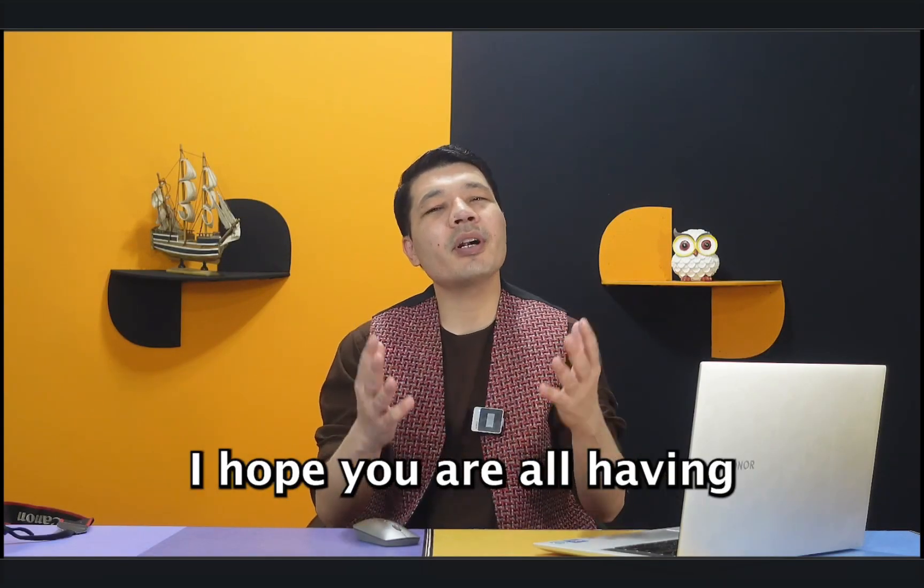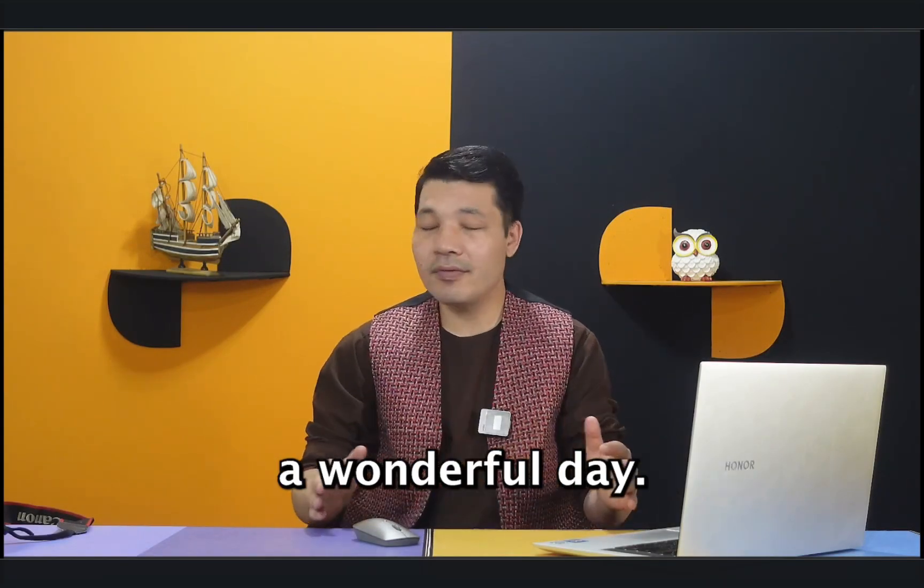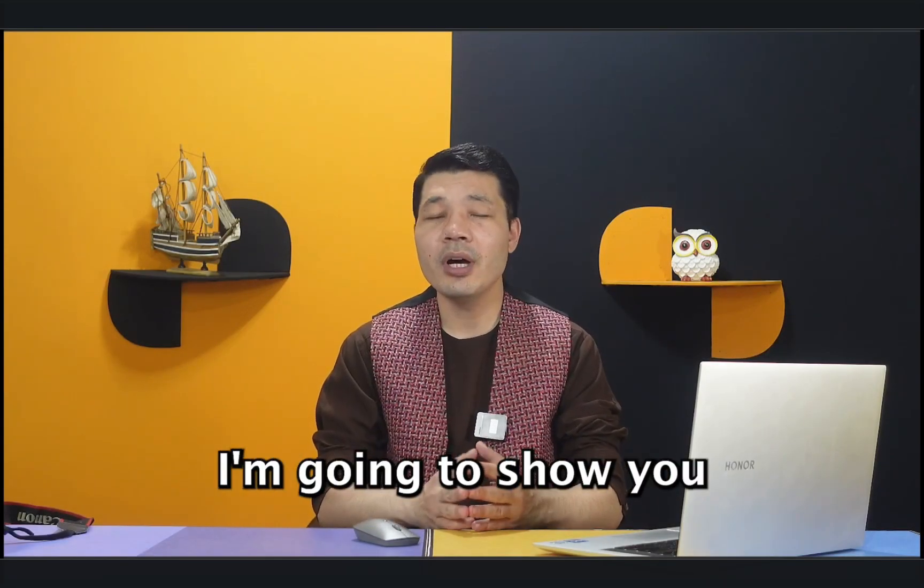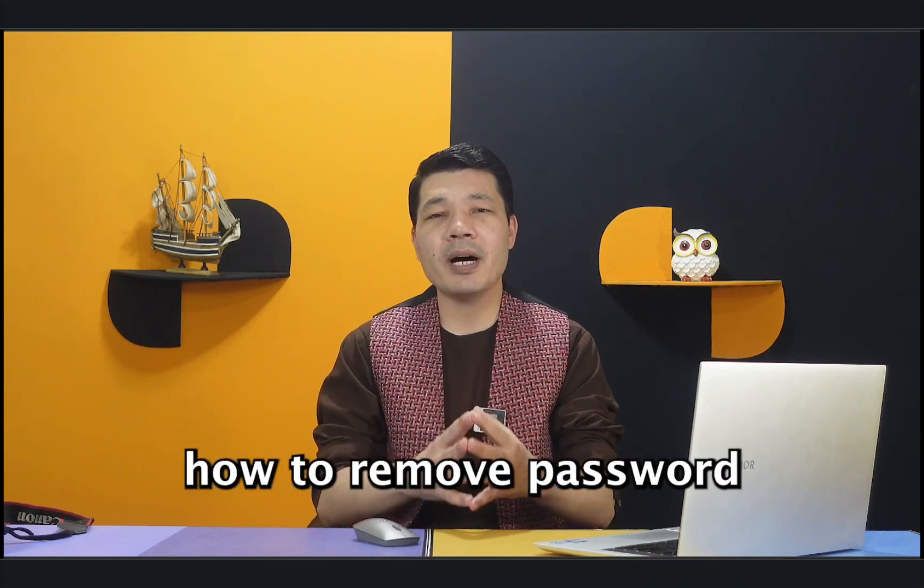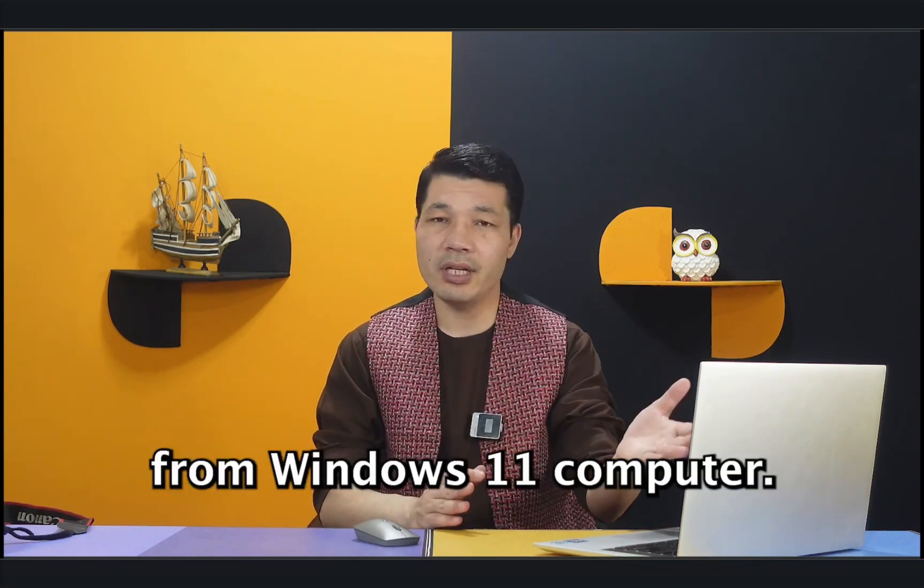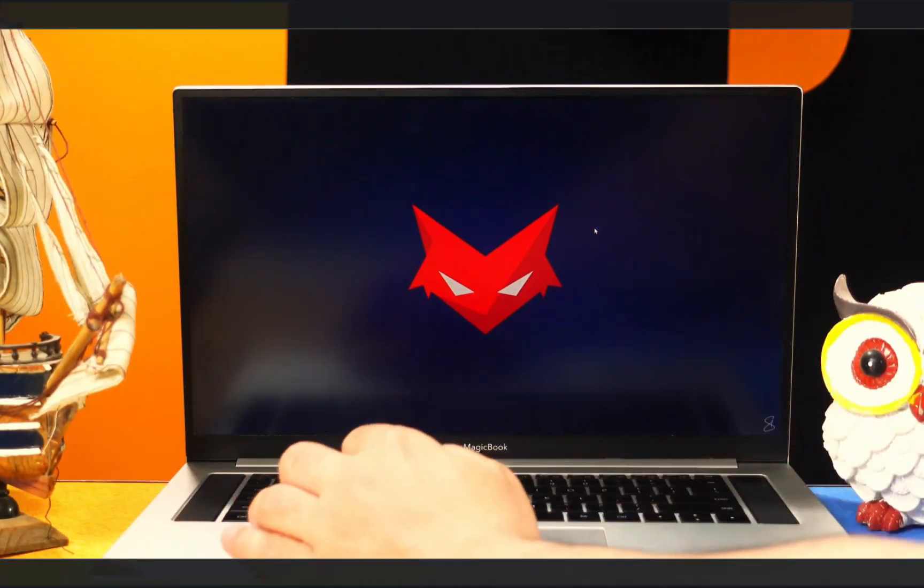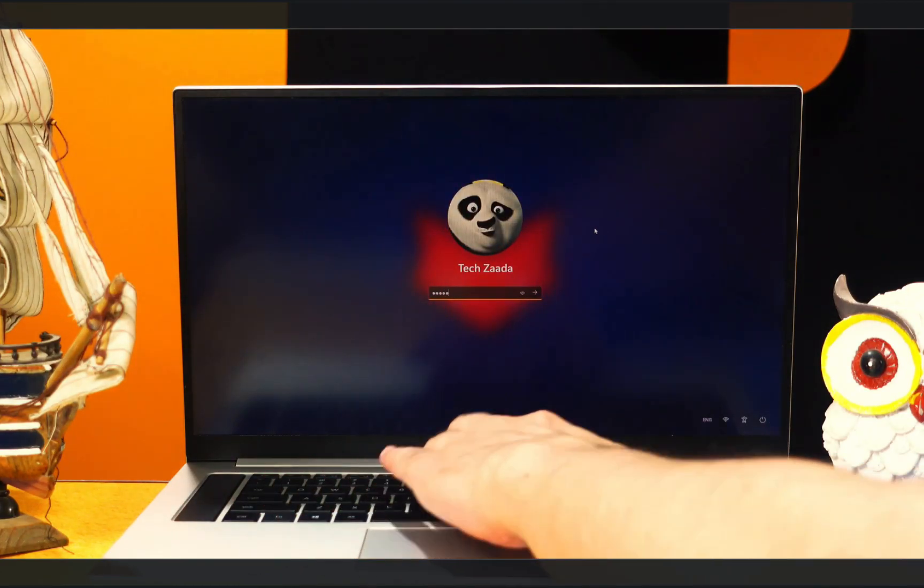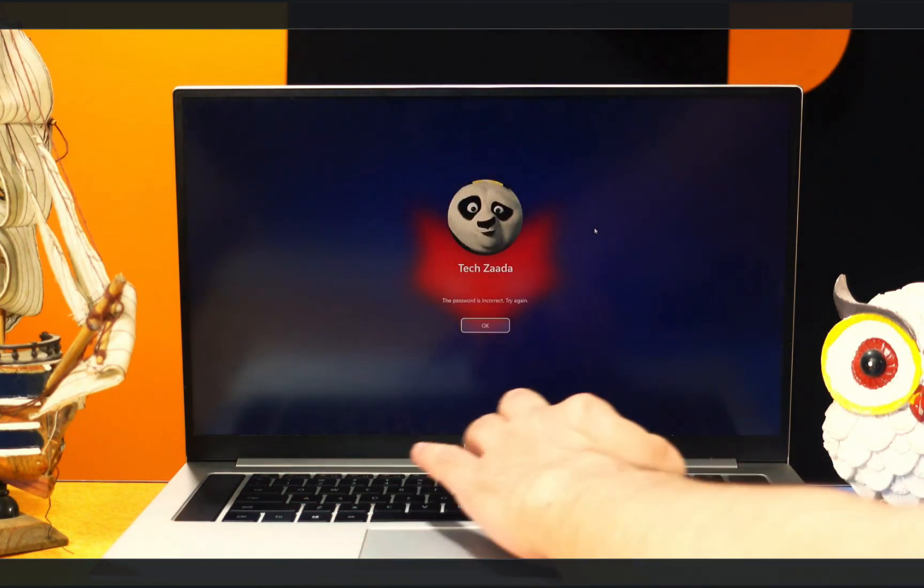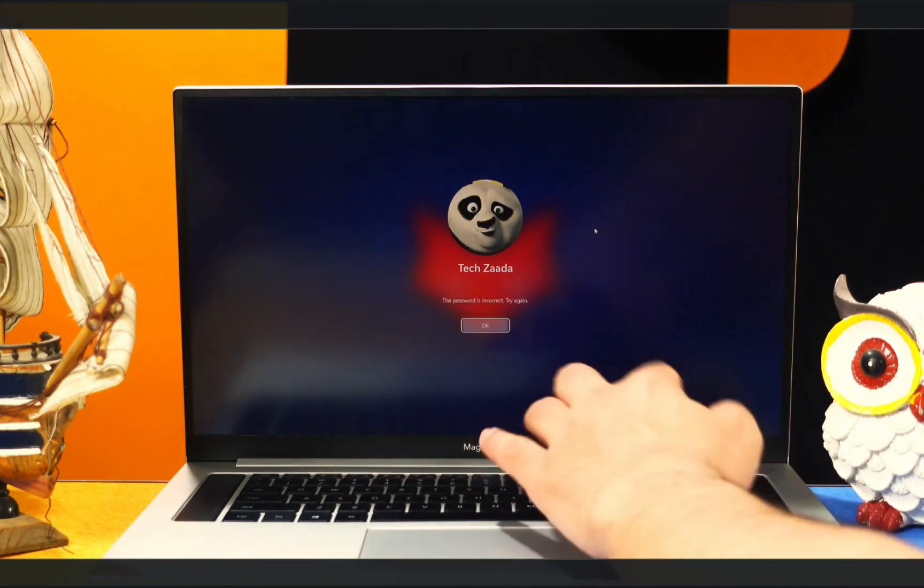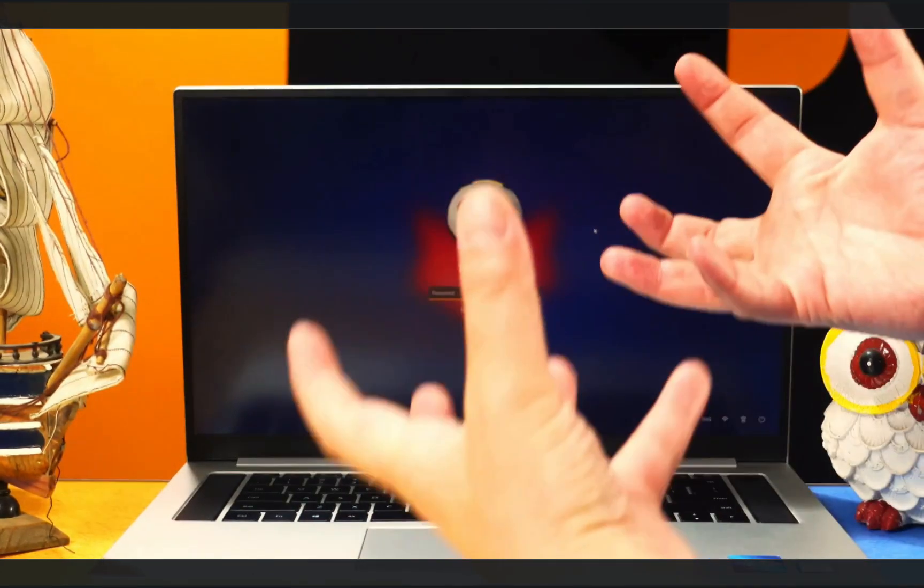Assalamu alaikum everyone, I hope you are all having a wonderful day. In today's video I'm going to show you how to remove password from Windows 11 computer. If you have forgotten login password or PIN of your Windows 11 computer, then you don't have to worry. In this video I'm going to show you an easy way to remove it without erasing your computer's data.